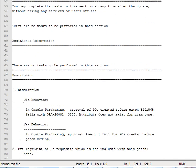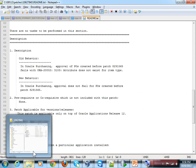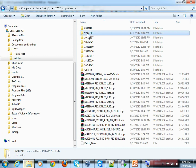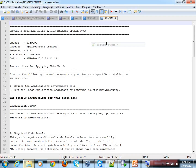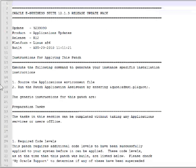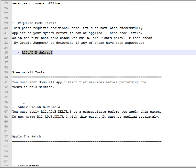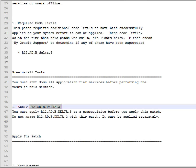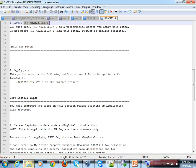Now let's look at the mega patch for upgrading to release 12.1.3 and check its readme file. Scrolling through, you can see it requires a specific code level and lists pre-installation tasks — you must apply certain patches prior to applying this mega patch. Then you apply the patch, and there are also a couple of post-installation tasks. So a readme file tells you the full instructions for applying the patch, including any pre- and post-installation tasks.